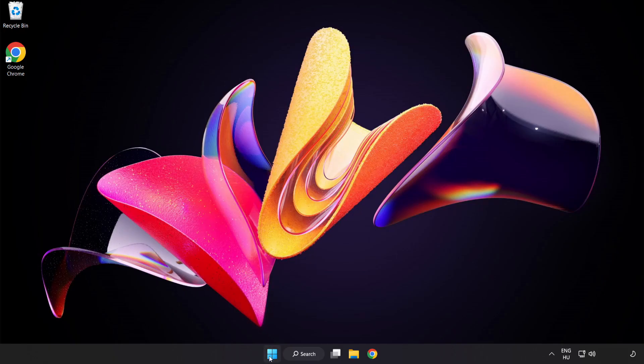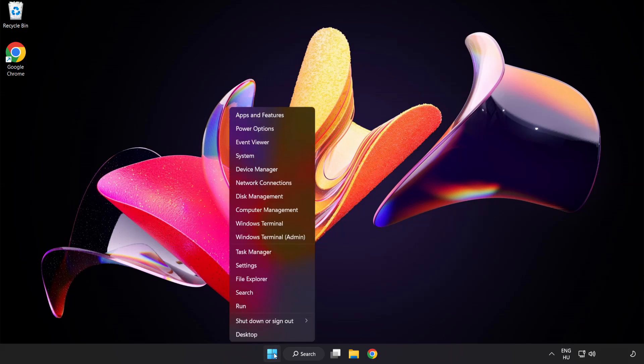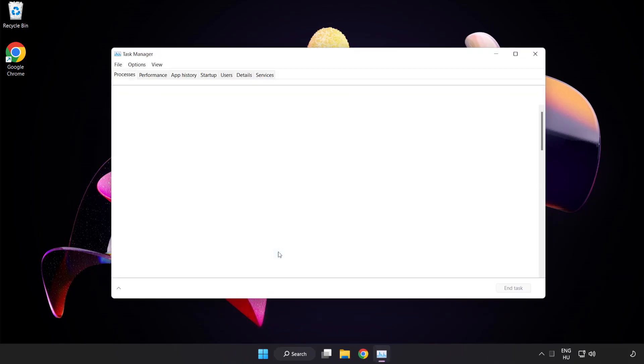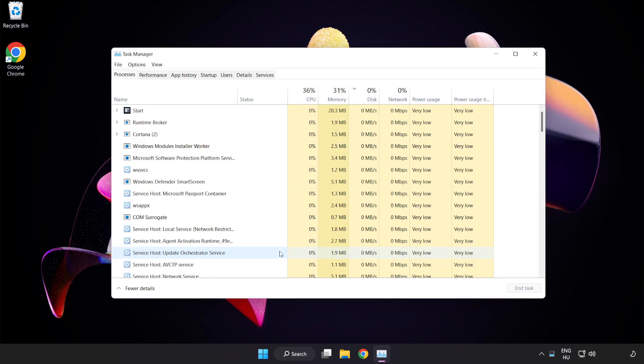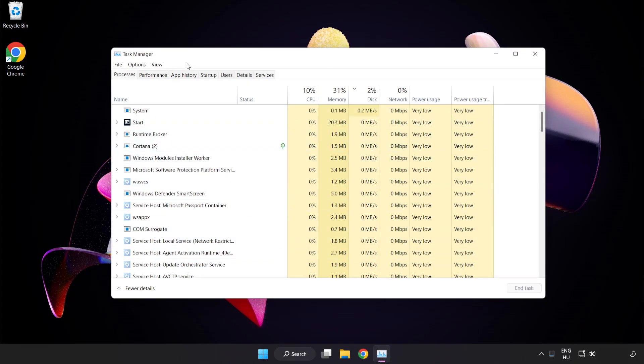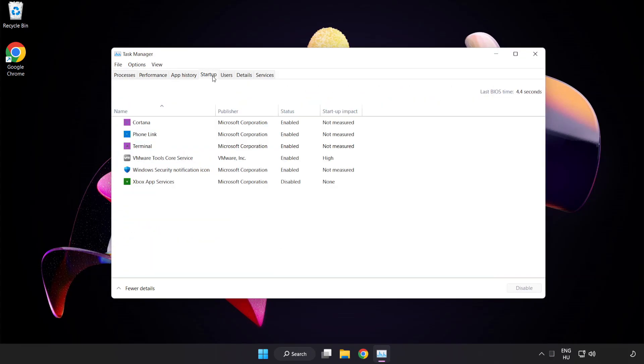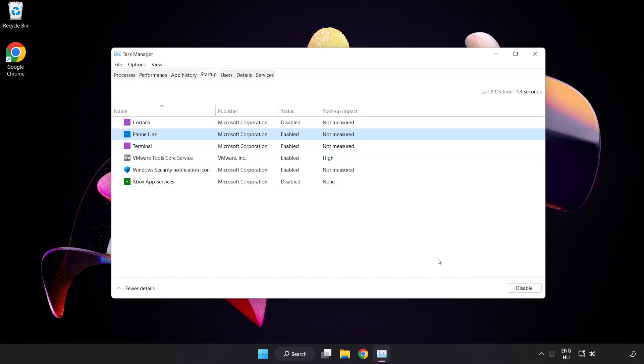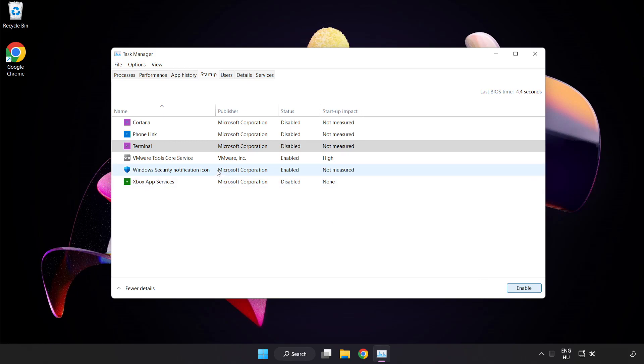Right-click the Start Menu. Open Task Manager. Click Startup. Disable not used applications. Close the window.